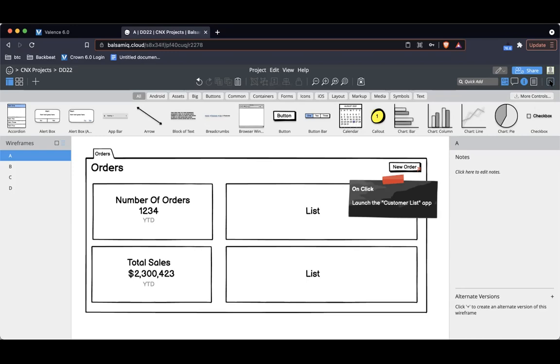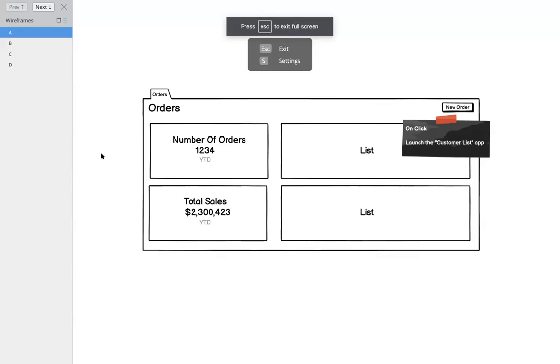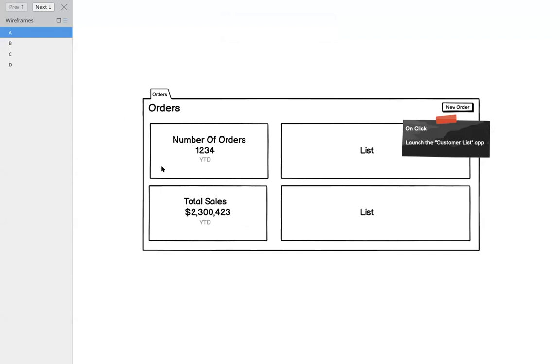So we created an app called Orders. It's really simple, just with a couple widgets of information, and we have a button for new order. When I click new order, we're going to launch another app that's just the customer list. This app all it has is just the grid in it, and we just want this app to be used so the user can select a customer.